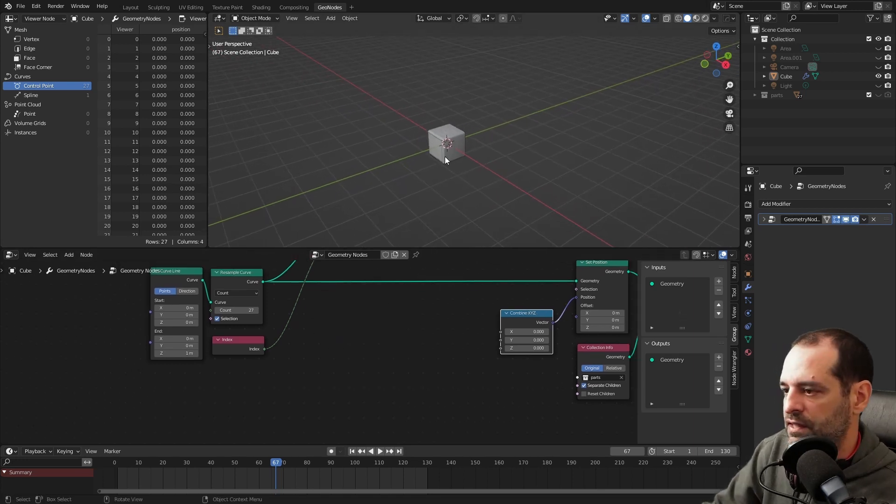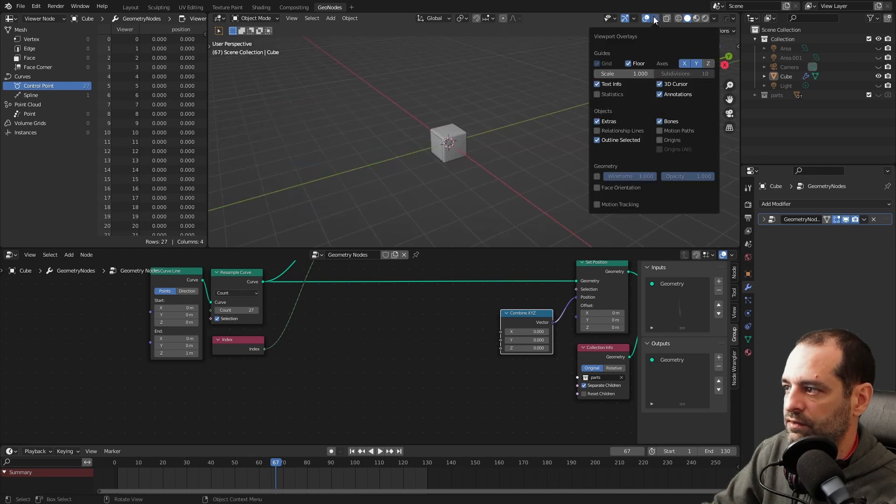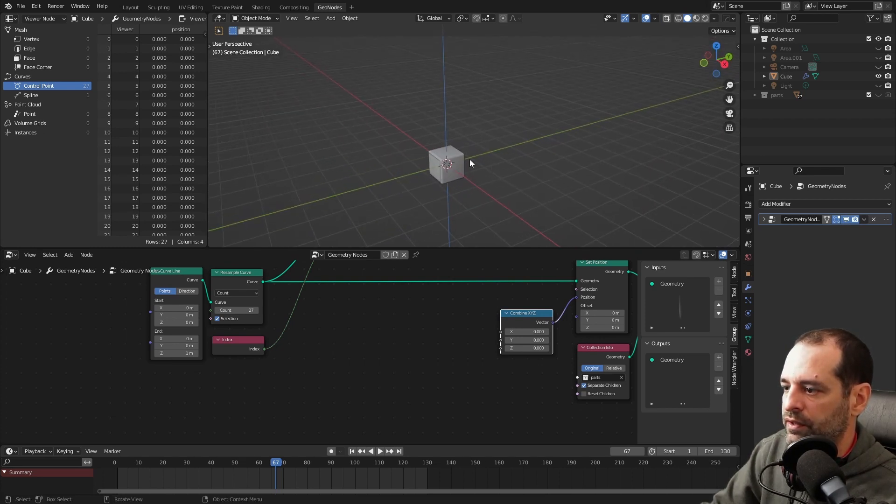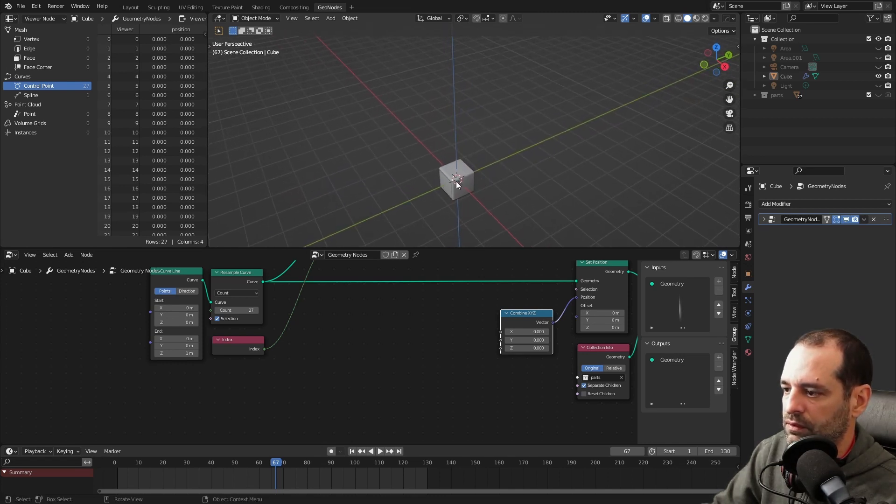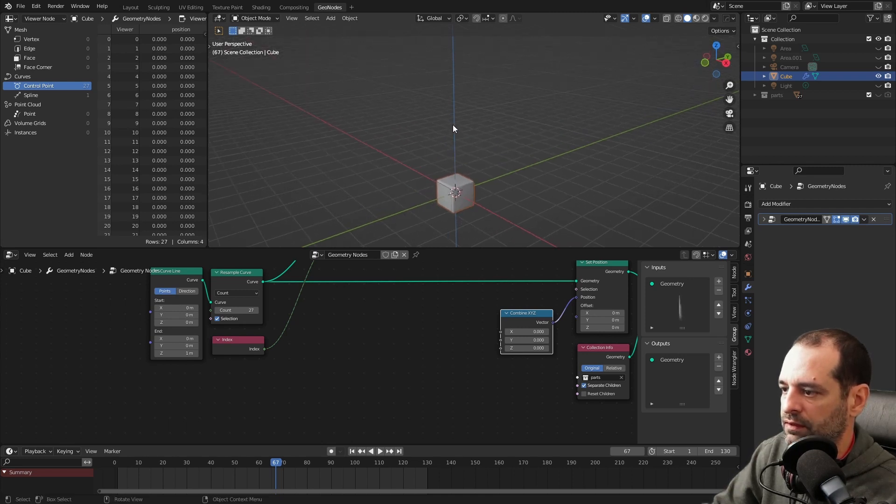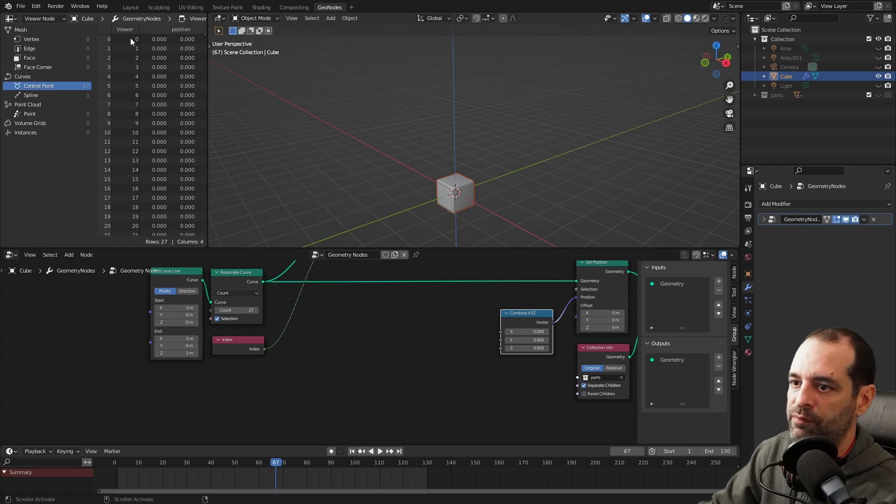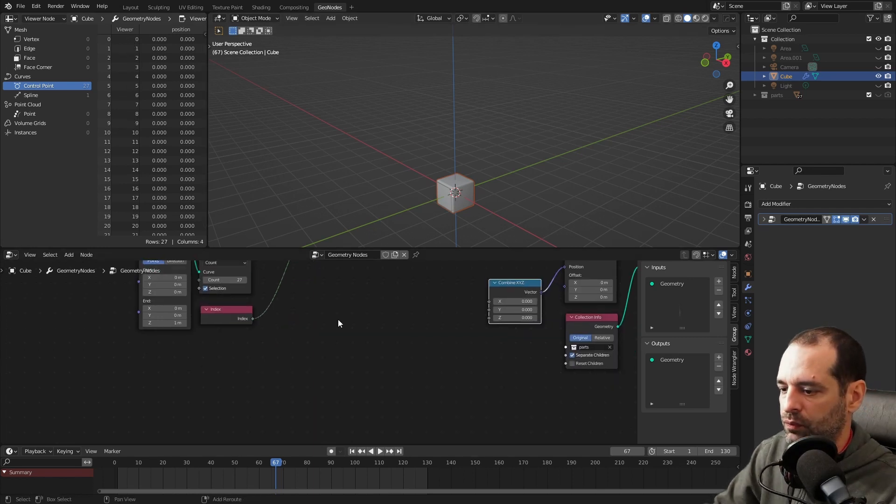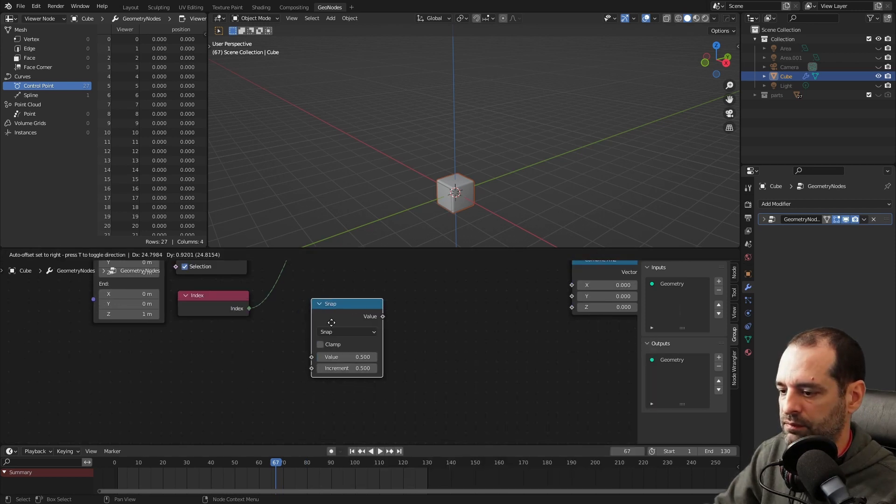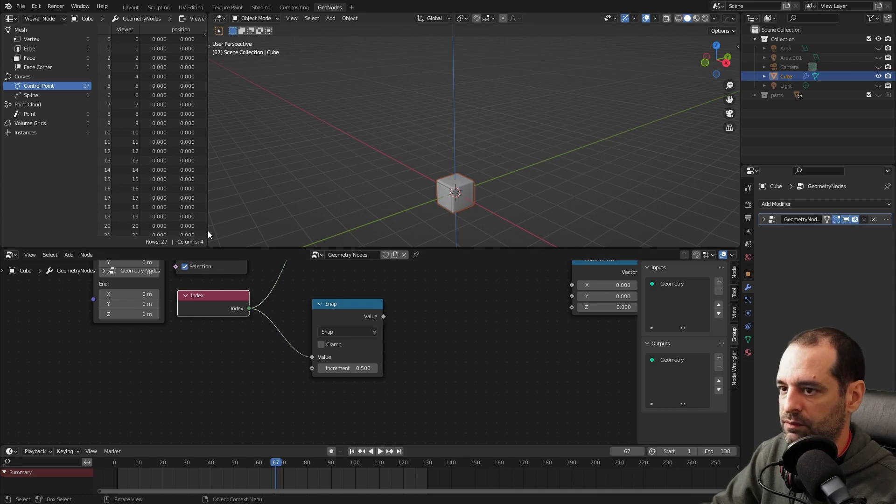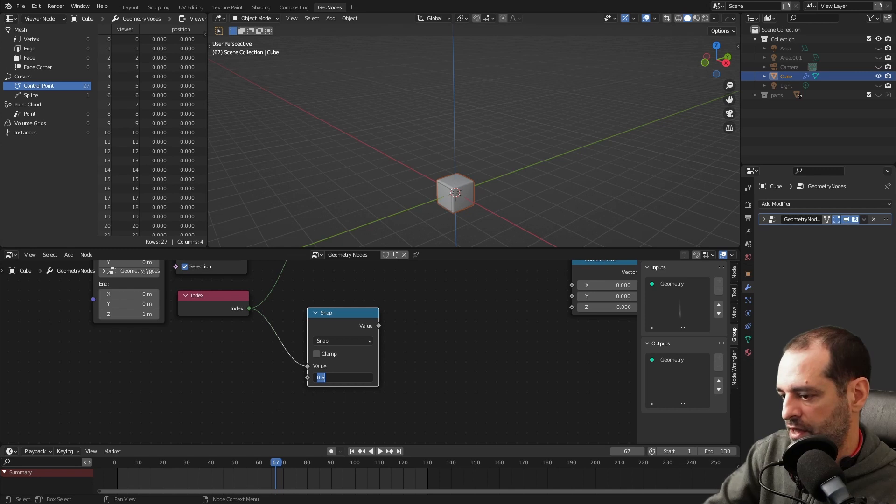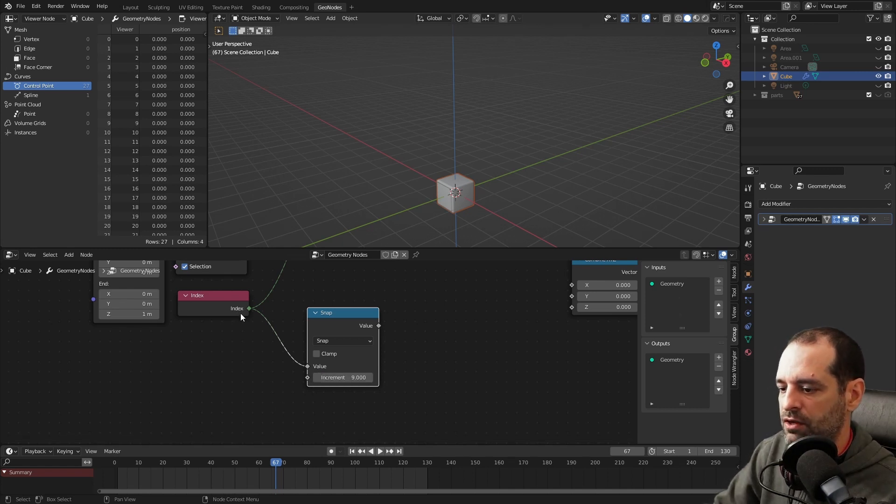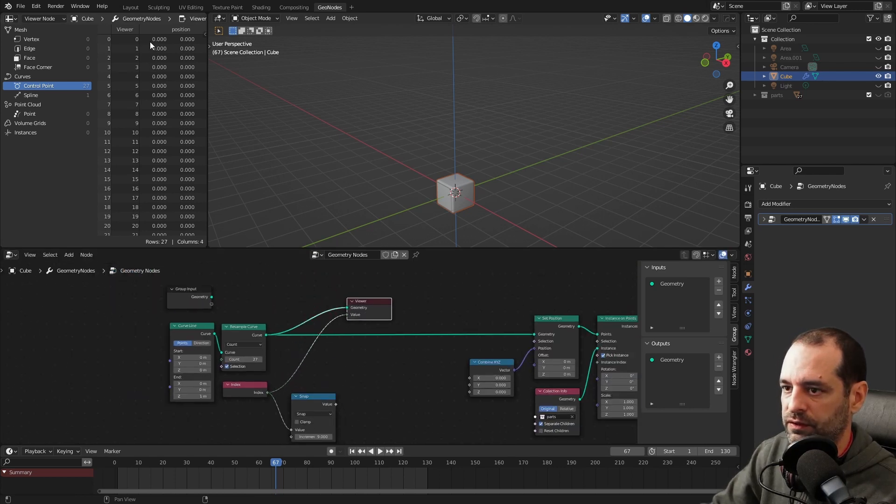For the Z axis, we need it to change every 9 units. Because we will have 1, 2, 3, 4, 5, 6, 7, 8, 9, and then it will go up 1. So I need to add 1 every 9 pieces or every 9 changes in the index. We will use a math operation here. Snap my values, my index values, in increments of 9. And that means that the value will only change every 9.